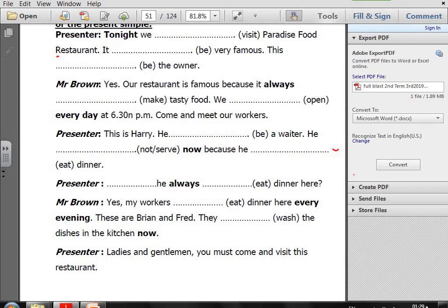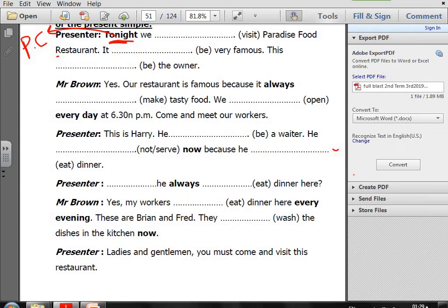Number one: Tonight, we (visit) Paradise Food Restaurant. The keyword is 'tonight' — it's like today, so it's Present Continuous. So: we are visiting Paradise Food Restaurant. 'Be very famous' — be means verb to be, am/is/are — so: it is very famous. 'This be the owner' — this is the owner. It's a fact.